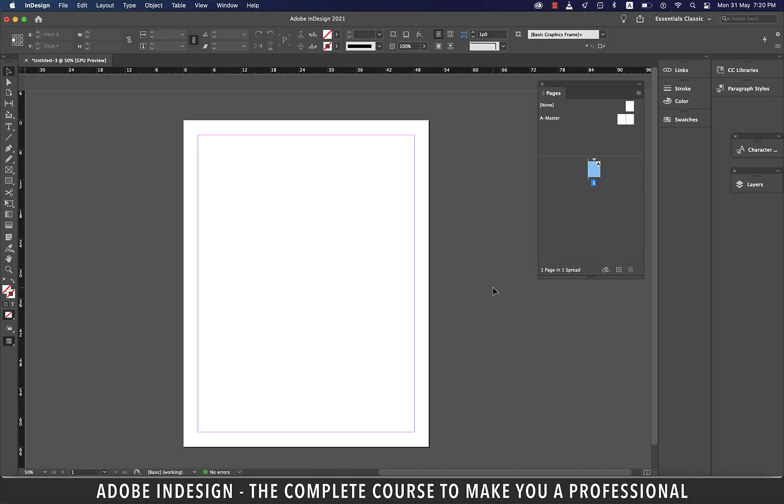Hi there, in this tutorial we're going to talk about placing text and formatting it in Adobe InDesign, so let's get started.